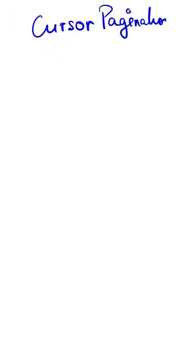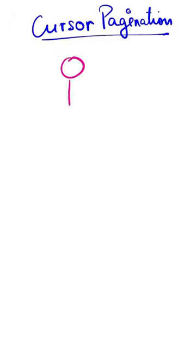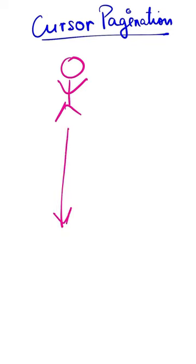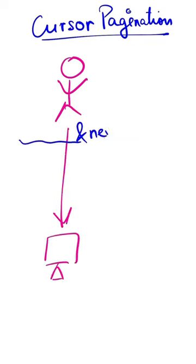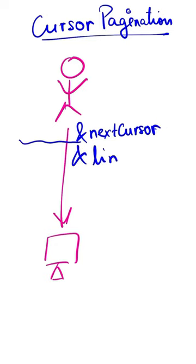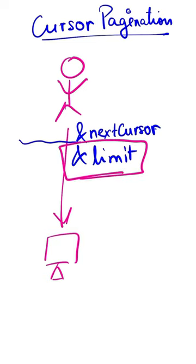The second style is Cursor-Based Pagination, where a user sends a request to the server with two parameters: NextCursor and Limit. Limit is something you explicitly define as part of your API.